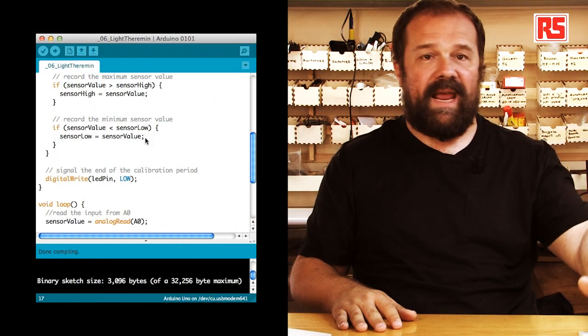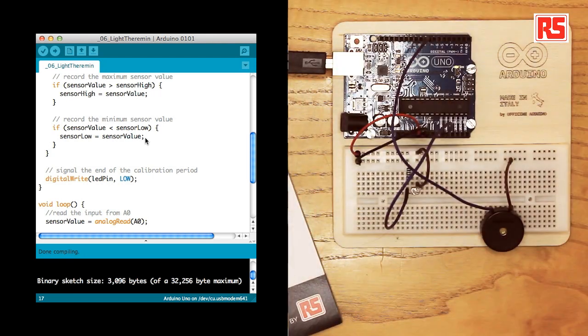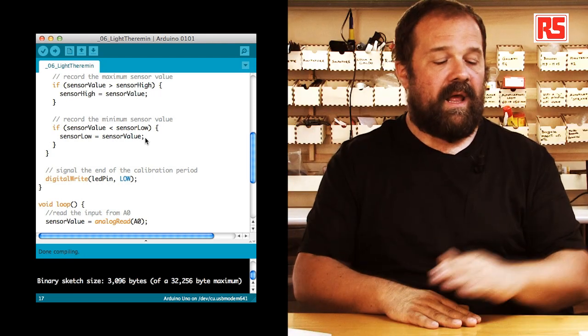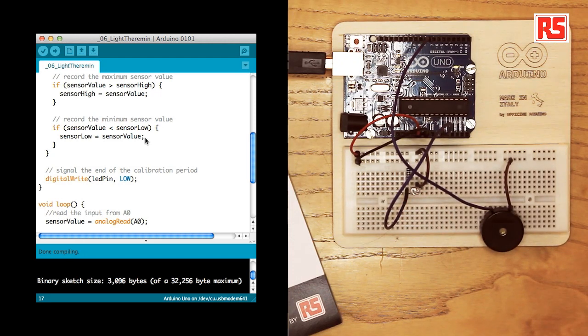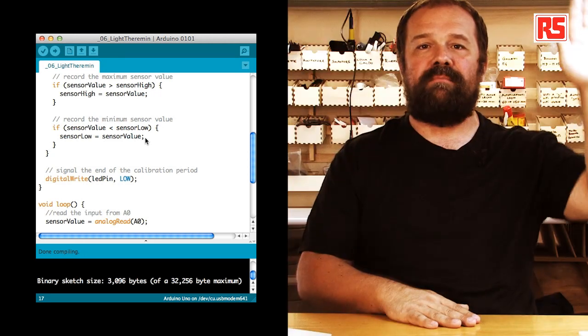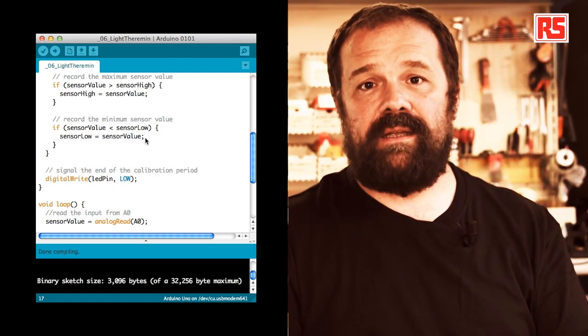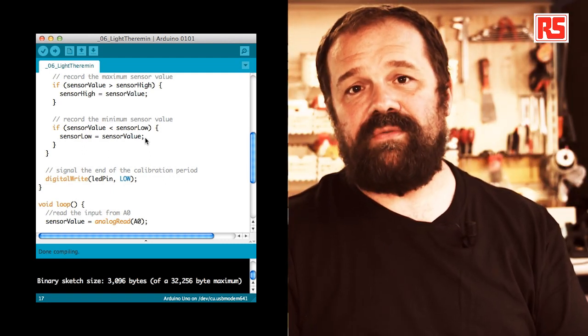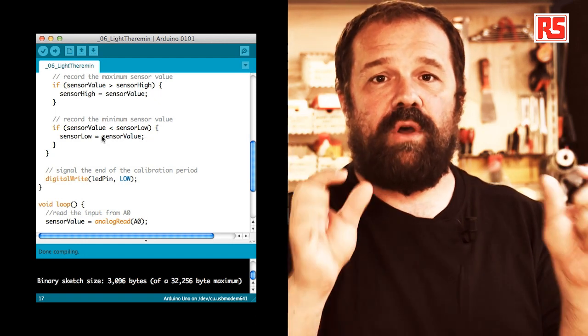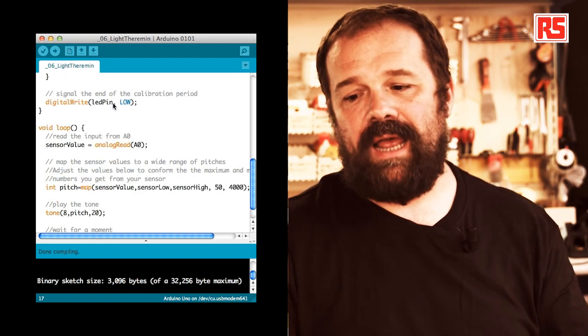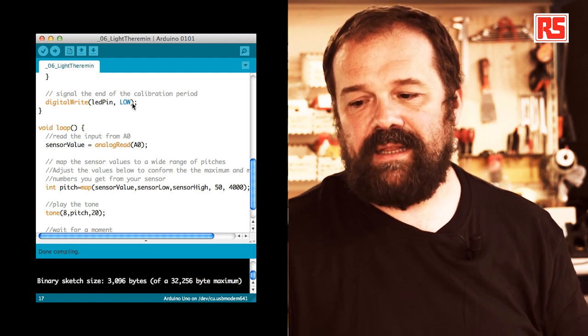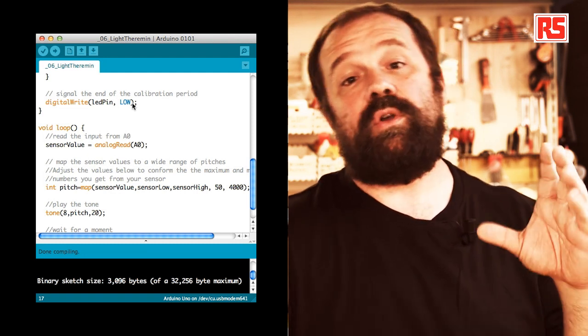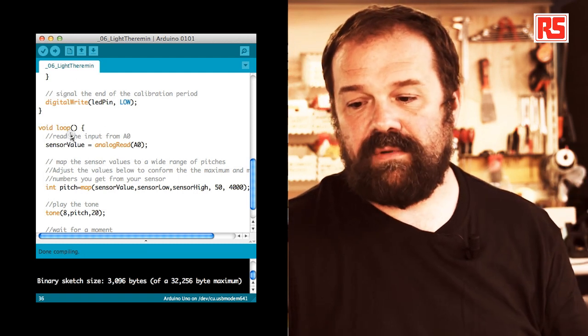So, if I move my hand on the sensor like this during the first five seconds that the program has started, I basically let the light sensor experience all the possible values of minimum and maximum light. And after that, I come out of this calibration phase with the maximum and minimum values stored in sensor low and sensor high. Then, you can see here with digital write LED pin low, we are turning off the LED to signal that the calibration phase is over.